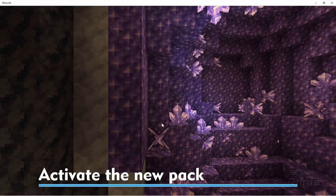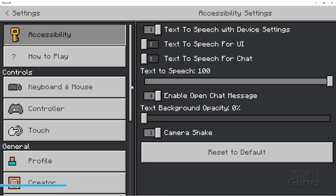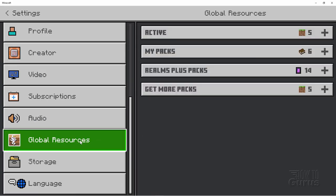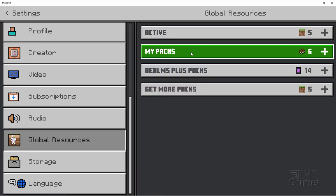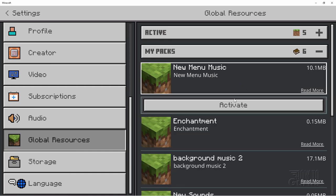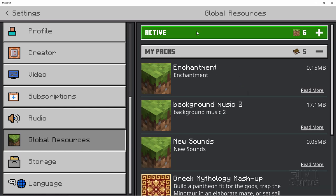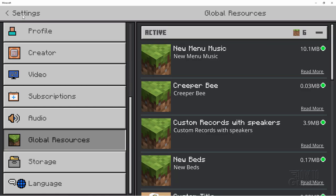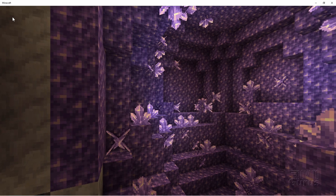Come down to Settings. And then scroll down here to Global Resources and My Packs. There's the new pack right here. Click Activate. Click Active and double check. There it is. Okay. Let's go outside of here.